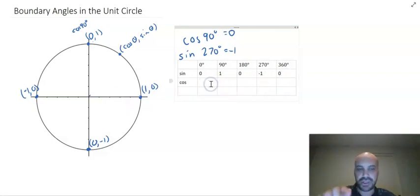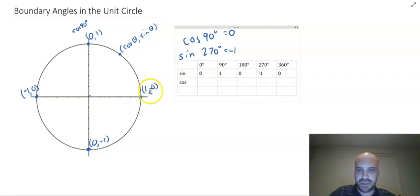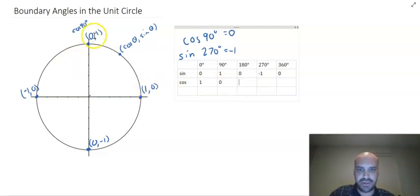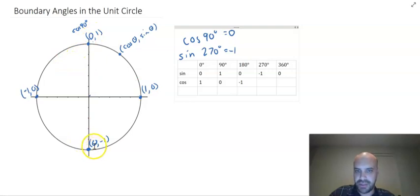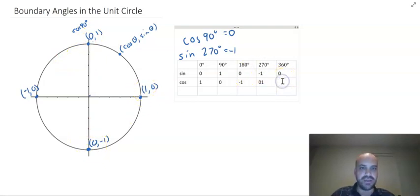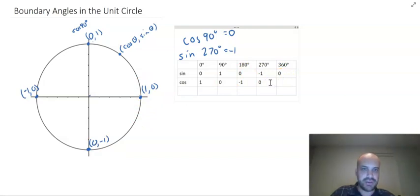Now, cosine values are all the x-coordinates. Faster now: cos 0 = 1, cos 90 = 0, cos 180 = negative 1, cos 270 = 0, and back to cos 360 = 1 again.